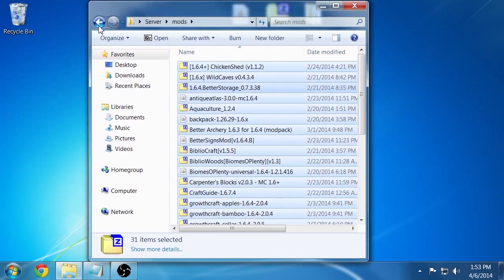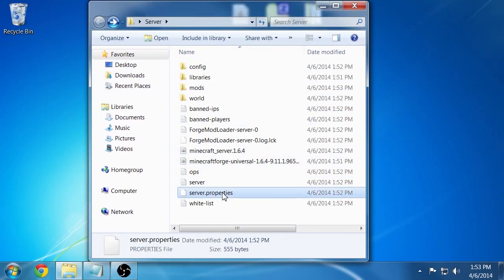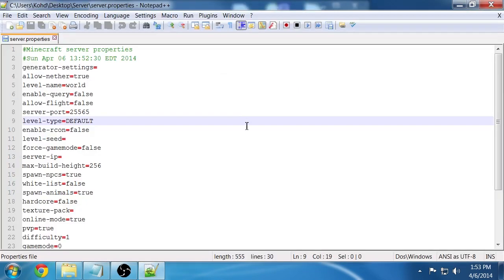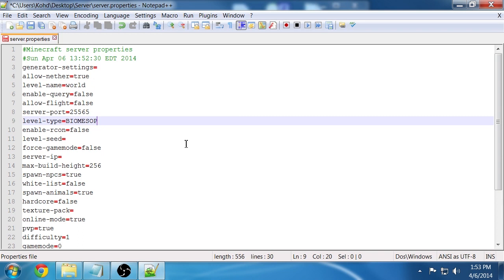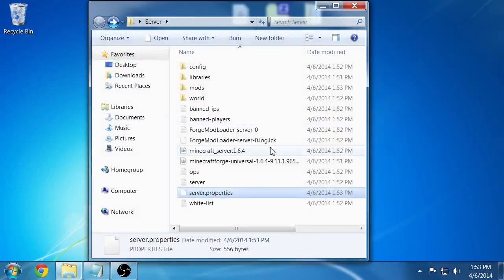I'm going to go back into the server and open up these server properties here. And you're going to want to change this level type here to Biomes OP. This will allow for the Biomes of Plenty level generation to take place the next time you launch the server. Make sure you save this. I'm just going to do control S and then close that out.